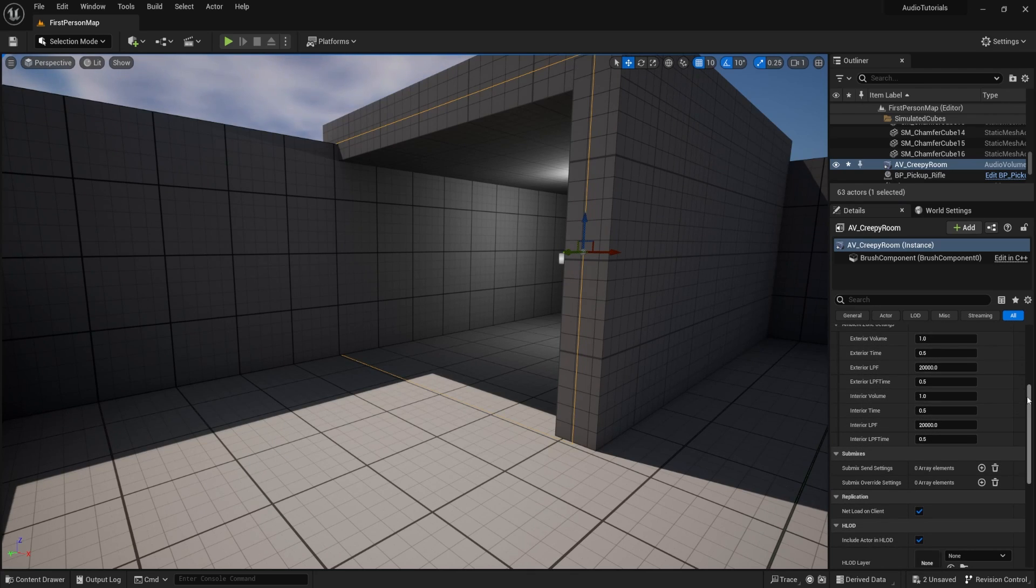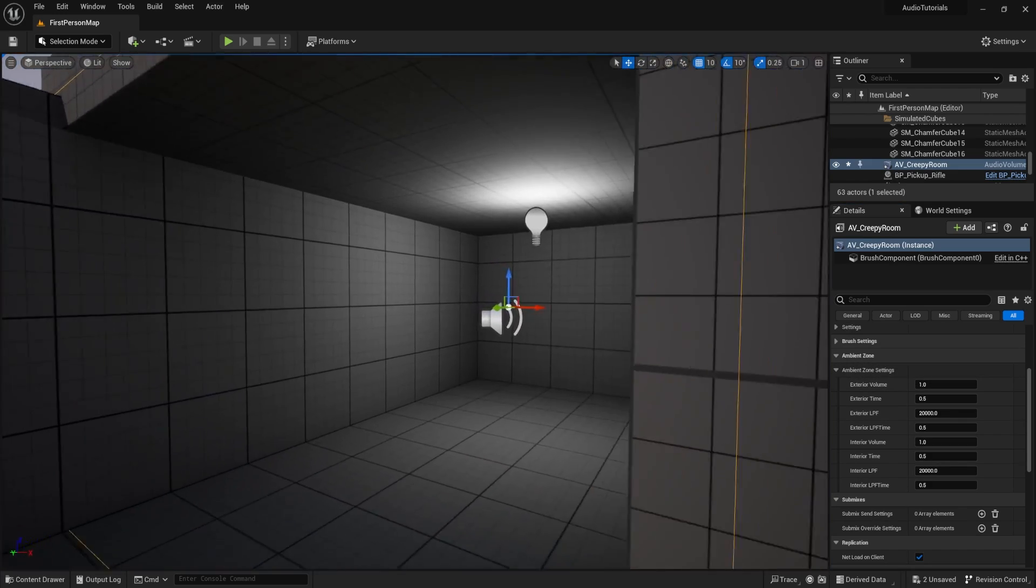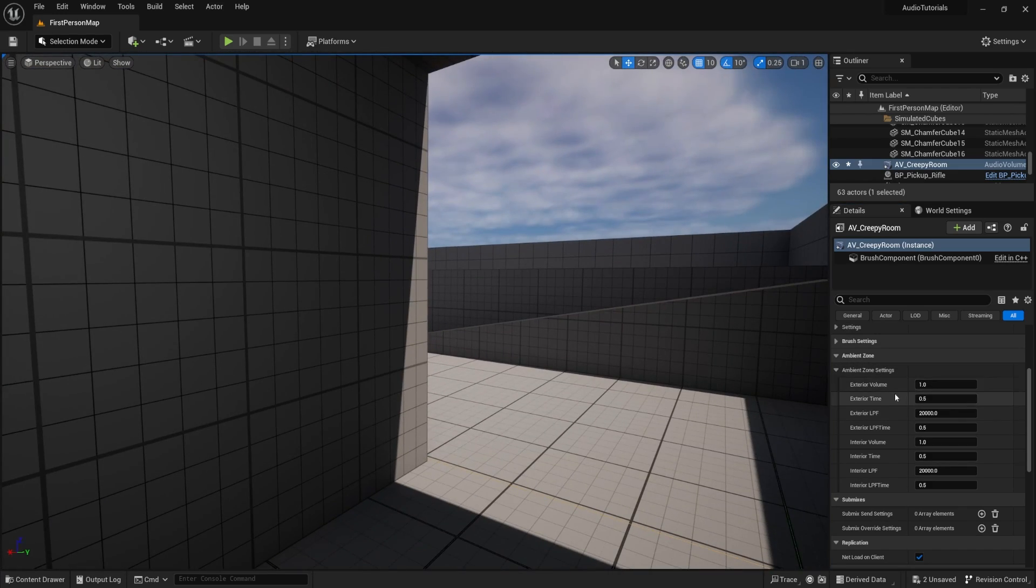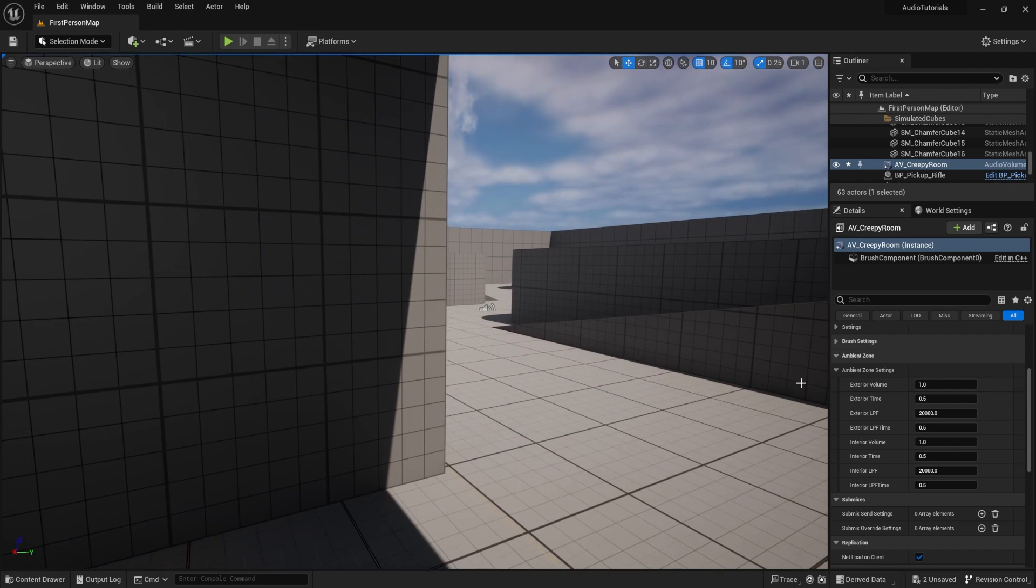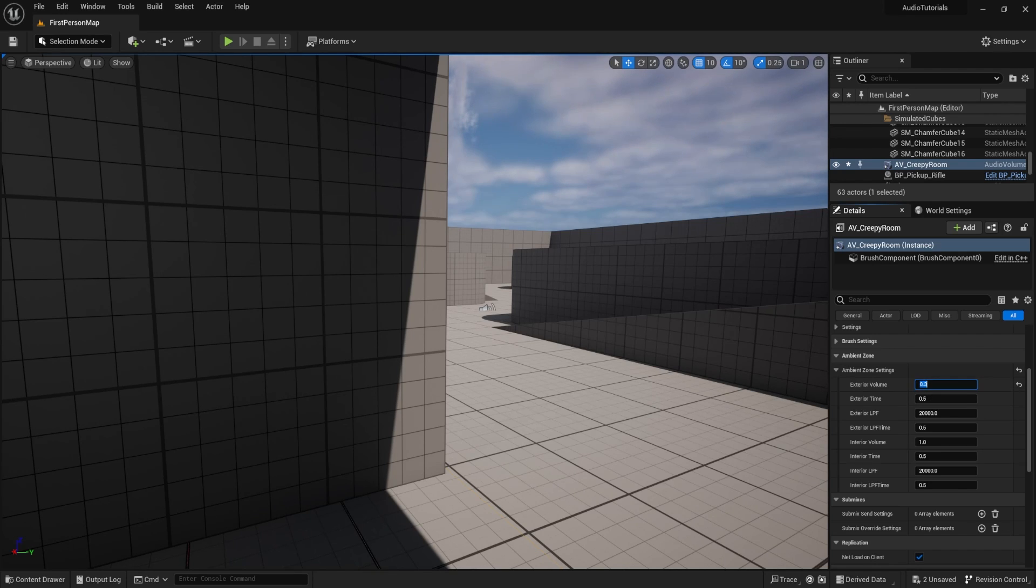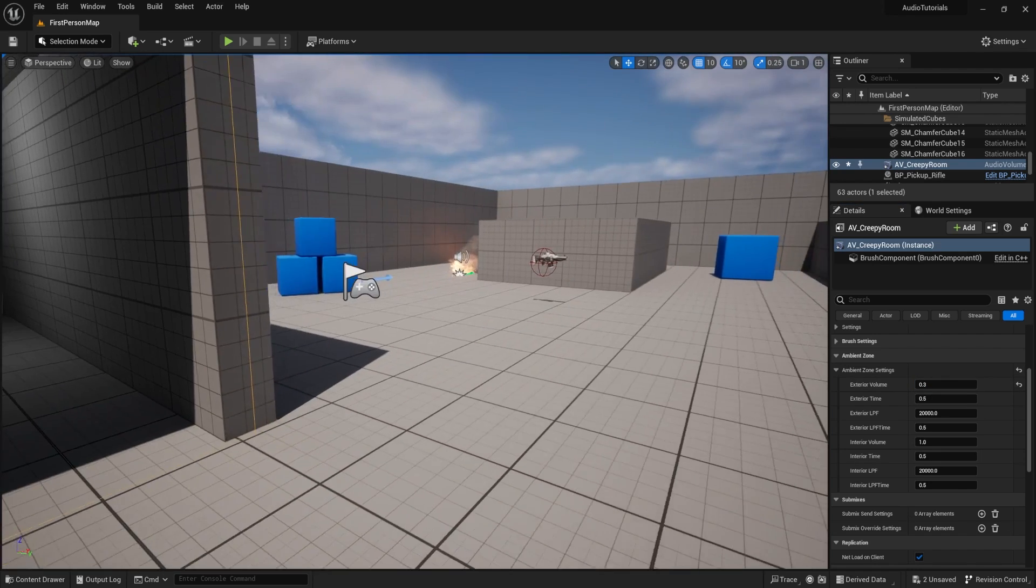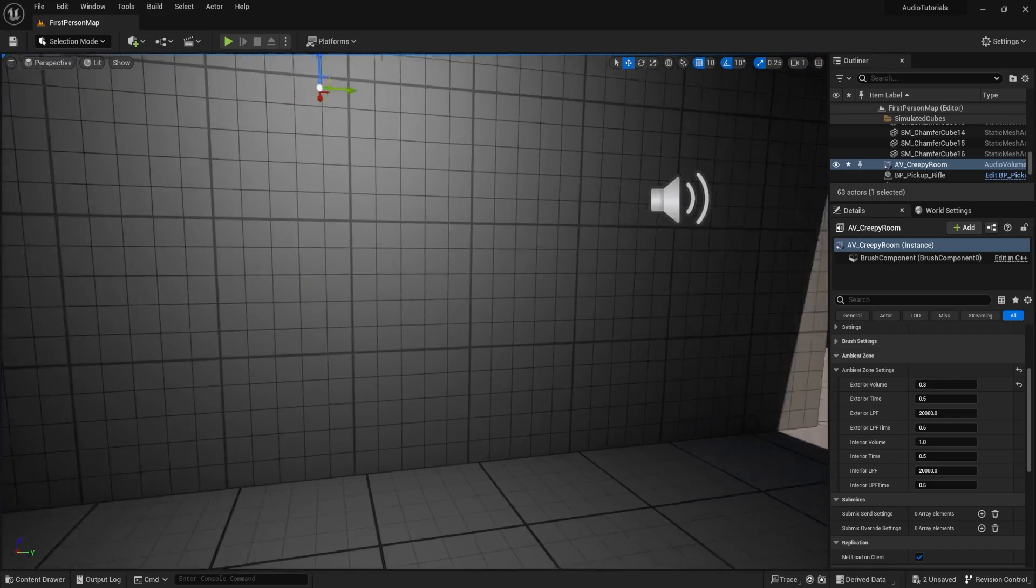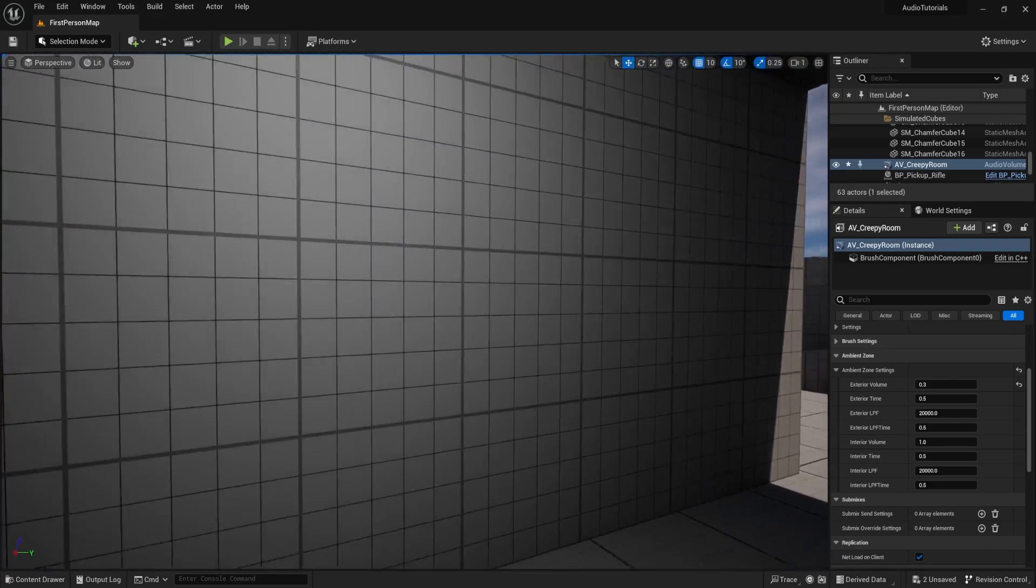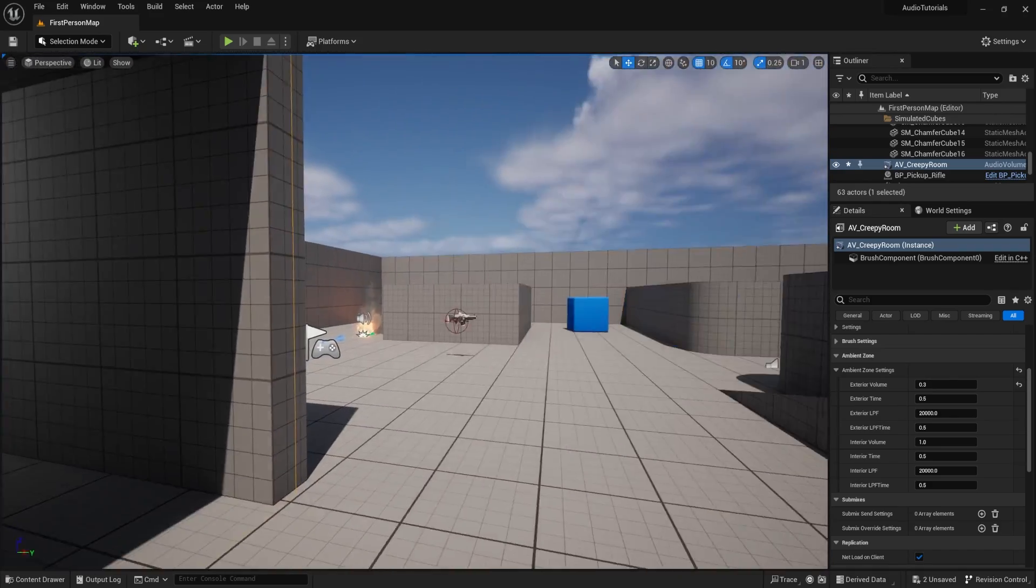Then down here, just to explain this a little bit, exterior volume is going to be, while we're inside, on a scale from zero to one, what is the sound of sounds on the outside, right? So if you want to partially occlude it, you might want something like 0.5 or let's occlude it a lot and say 0.3, right? Maybe we want to hear it a little bit, but not a whole lot. And you're not going to hear it right now. And there's an interesting reason why.